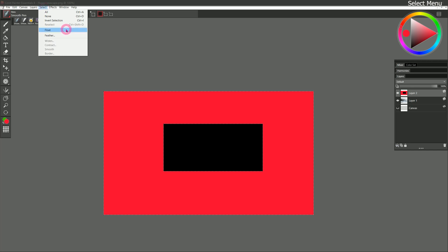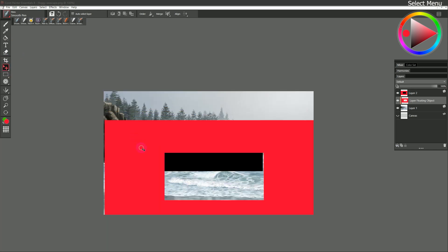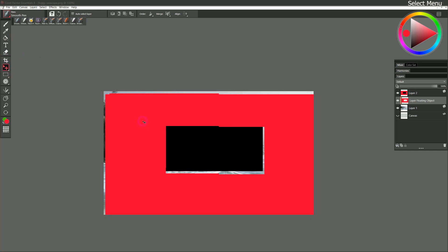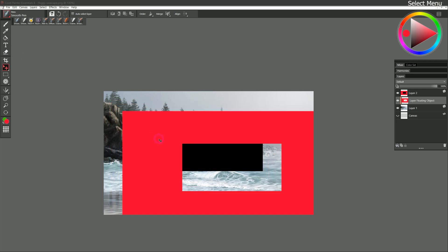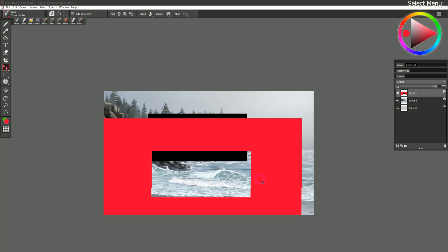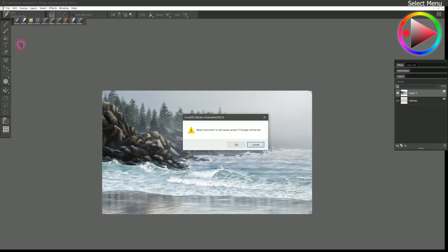I can also float part of a layer, which creates a layer floating object. We used this earlier and it temporarily separates the pixels on a layer from each other. So you can move them around. And then if you wanted to, you could recombine them. I'll go ahead and revert this again.